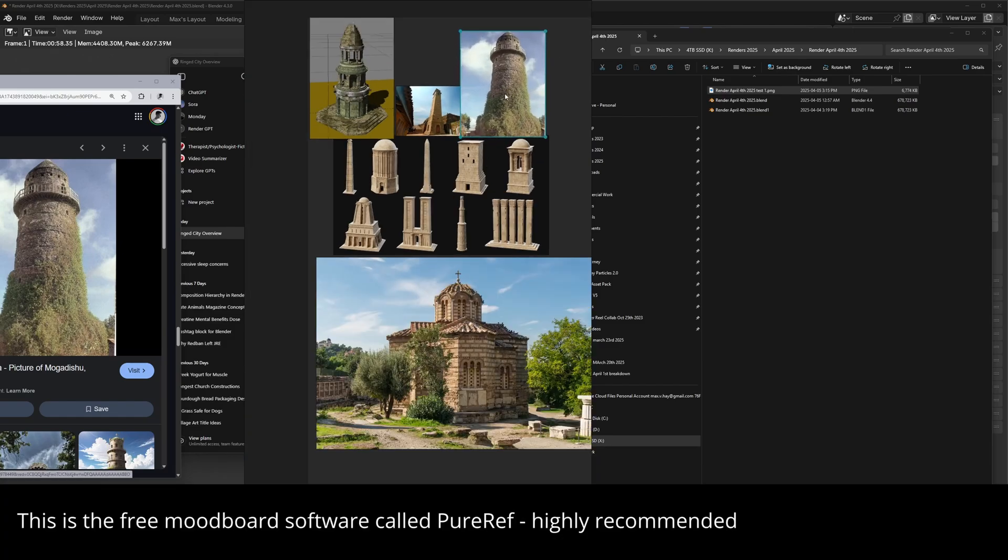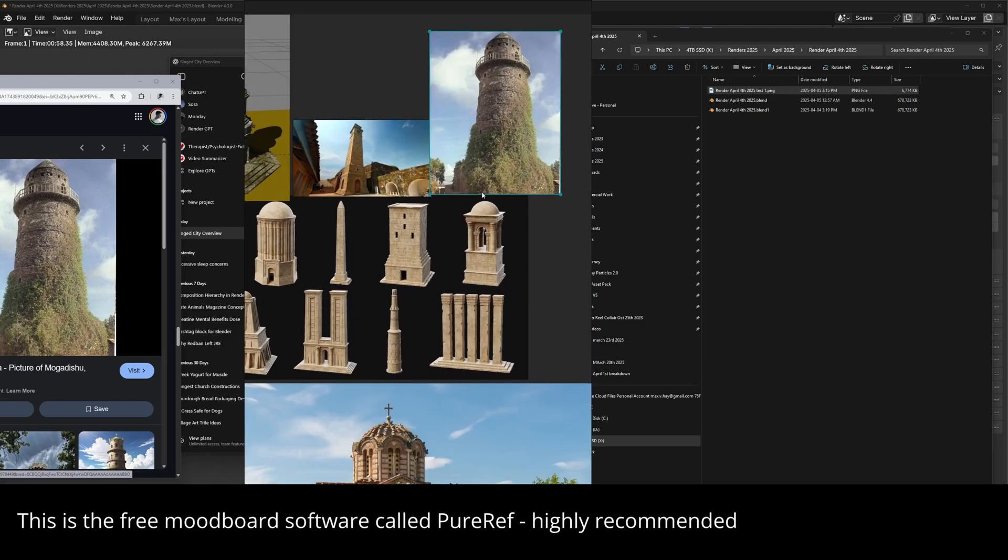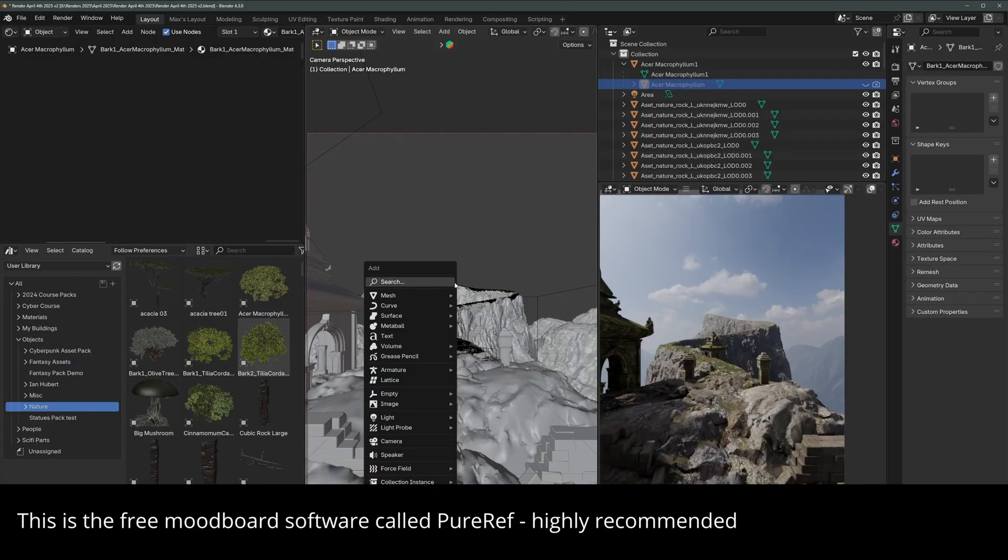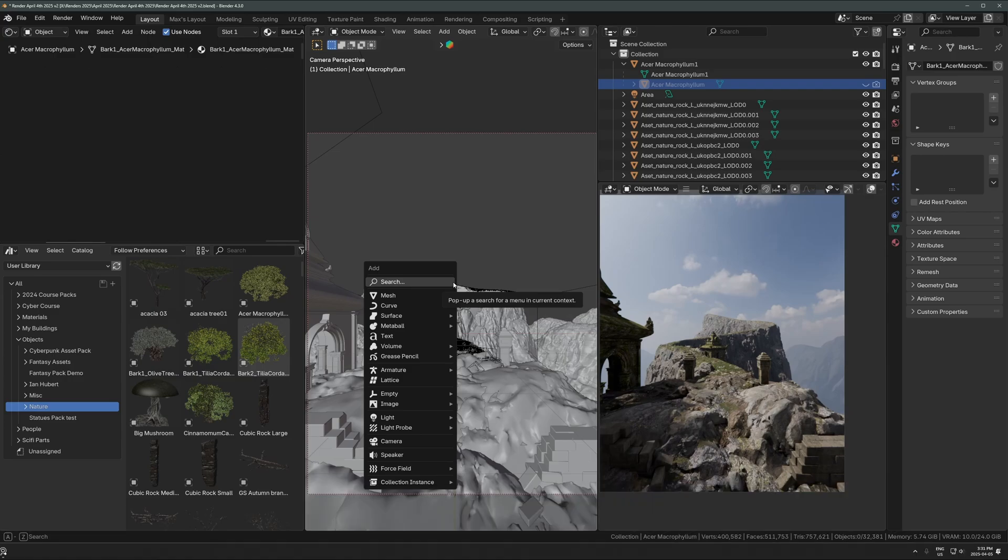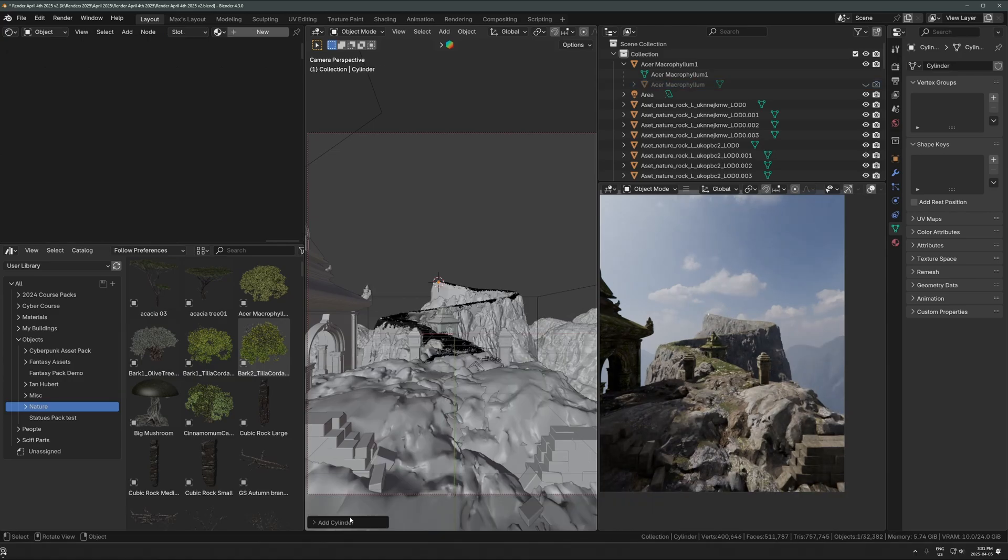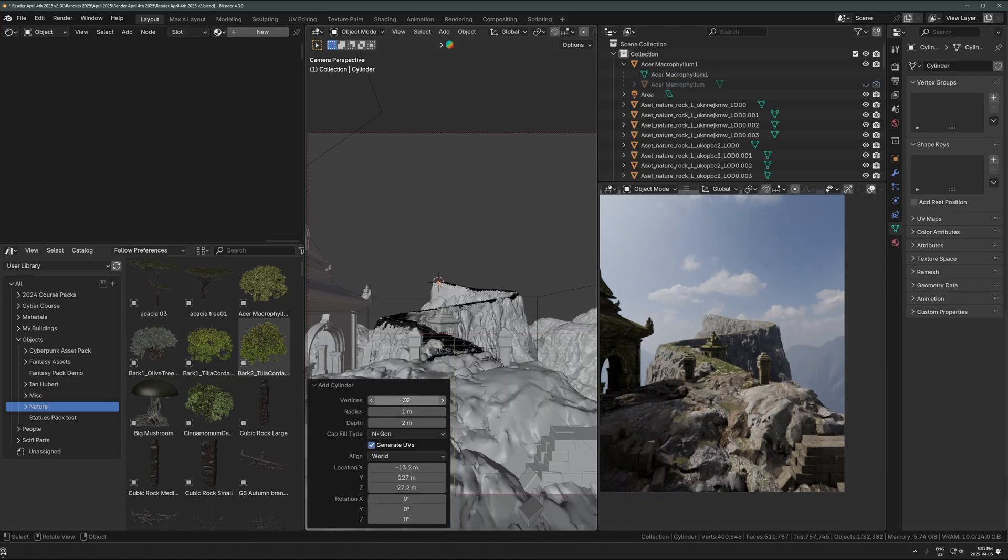I'm dropping in some reference images of these different towers. I only spent like two, three minutes on Google, searched up ancient tower or something, and then just dropped a few of those in there.